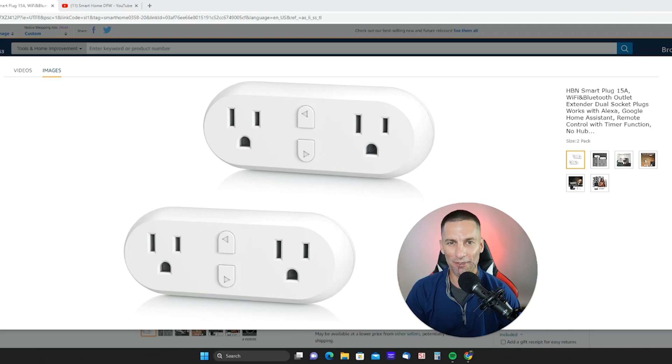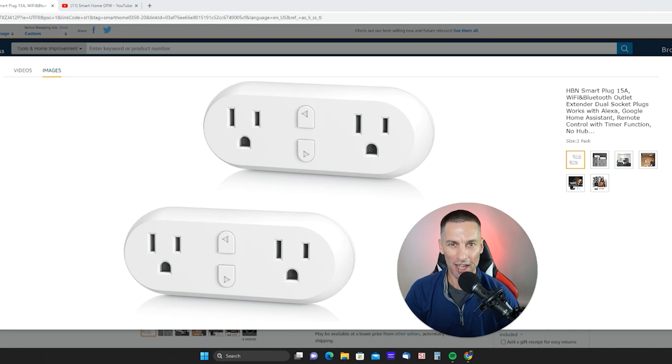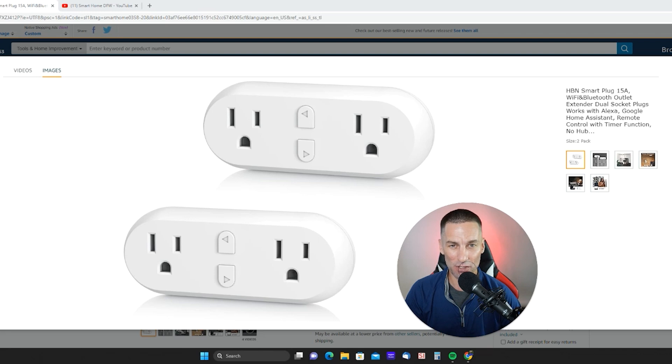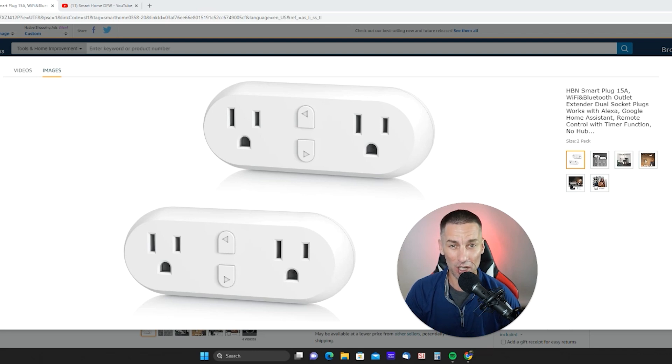Wi-Fi smart plugs will help you save electricity and make things a lot easier to manage. I personally have these set up to my cold plunge tank, where I put them on a schedule to cycle the water on and off throughout the day to save me money on my electric bill.